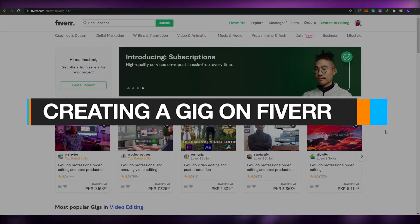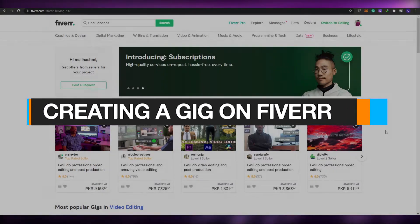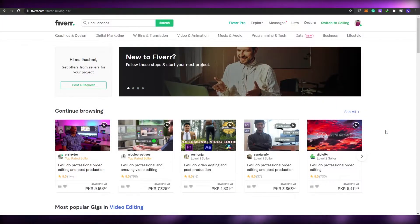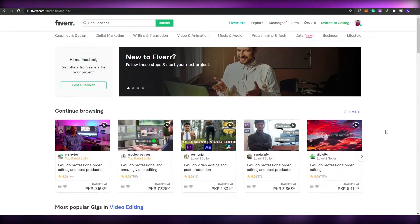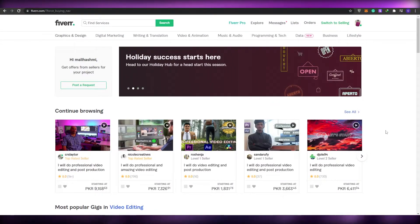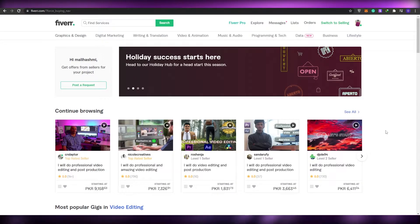How to create a gig on Fiverr. Hi guys, welcome back to another video. In today's video I'm going to be telling you how you can create your very own gig on Fiverr. So without wasting any more of your time, let's just jump into the video.